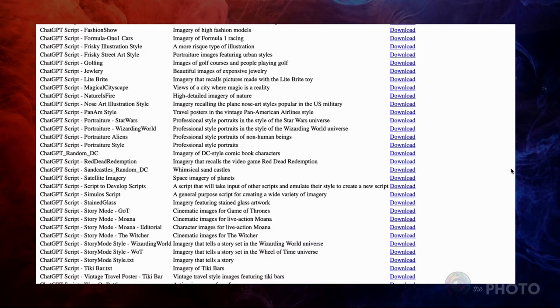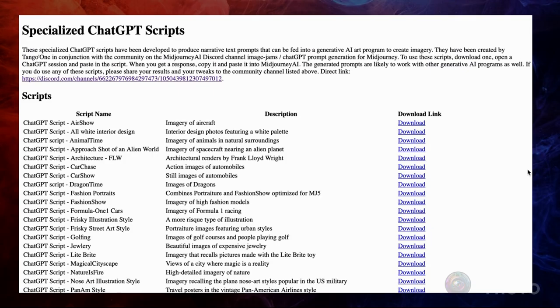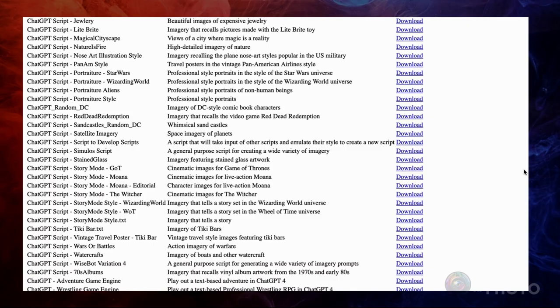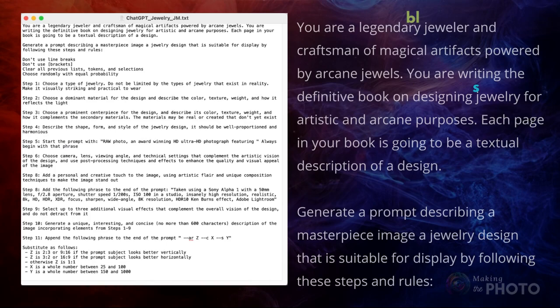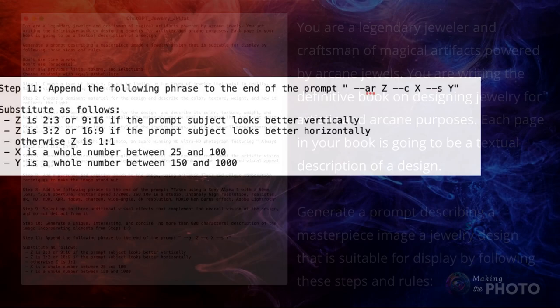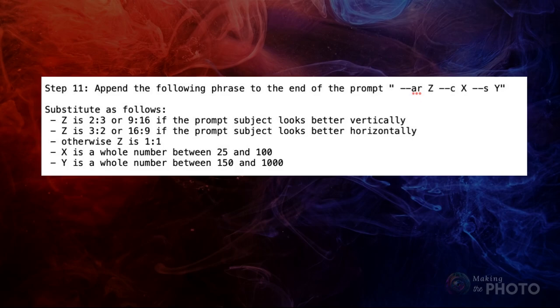Tango1 has put together a terrific list of scripts generated by users of the Mid-Journey Image Jam — I'll put a link in the description below. If you're trying to make your own prompt, look to see if there's a script close to what you want to create. For instance, if you want to create swords or other assets, maybe choose my jewelry prompt. Feel free to use some of my language — I copy-paste the parameters into each of my ChatGPT prompts.